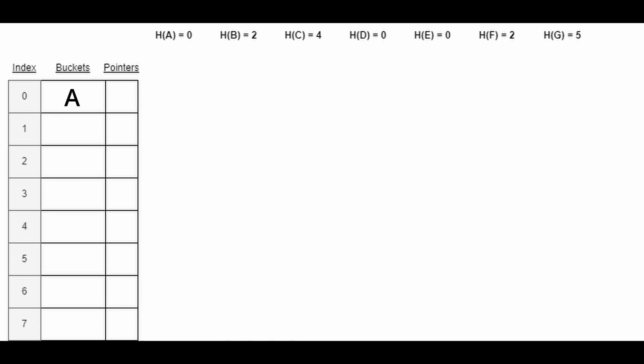When we insert B into the hash table, we successfully manage to add it at index 2. When we try to insert C, we successfully manage to insert it at index 4.